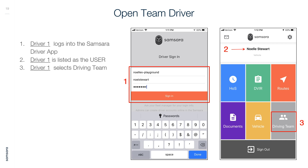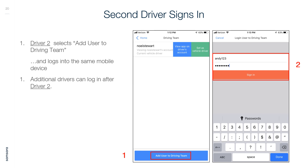Opening Team Driver: Driver 1 logs into the Samsara Driver App and is listed as the user. Driver 1 selects Driving Team. The second driver then signs in — Driver 2 selects Add User to Driving Team and logs into the same mobile device. Additional drivers can log in after Driver 2.